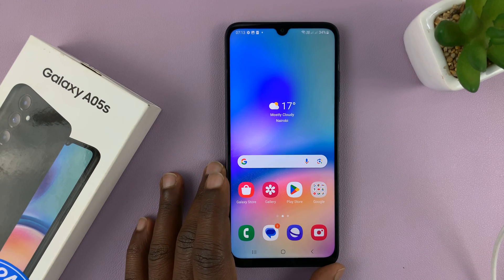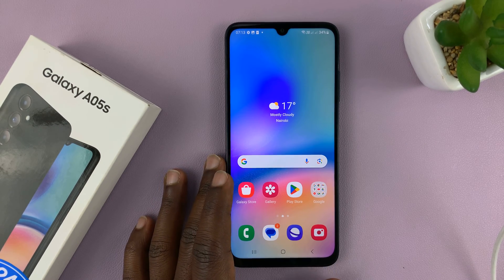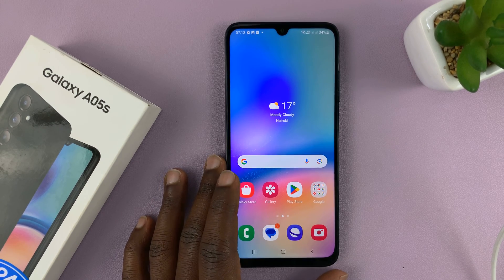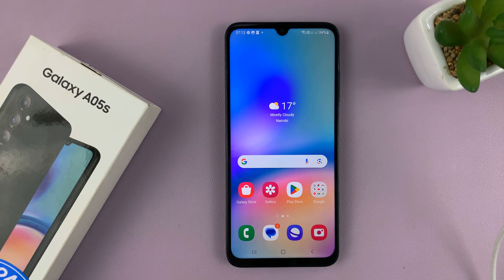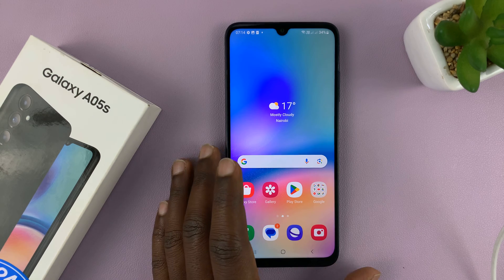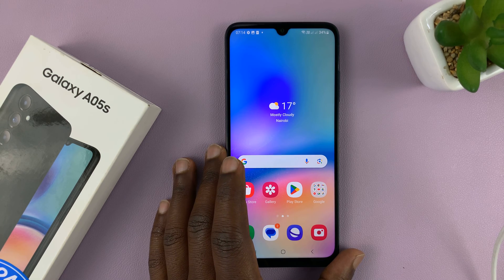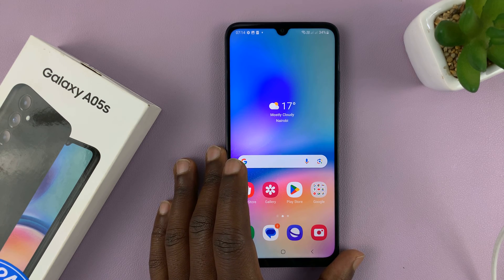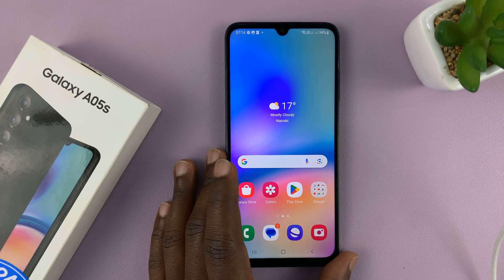Welcome back. In today's tech tip, I'll be showing you how to get Always-On Display on your Samsung Galaxy A05S. This phone does not come with a built-in Always-On Display, but we're going to use a third-party tool to get an Always-On Display.